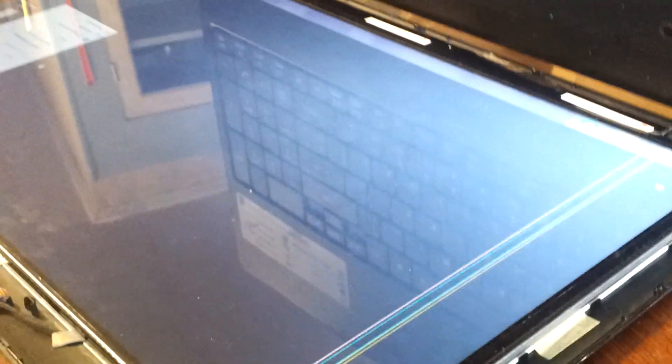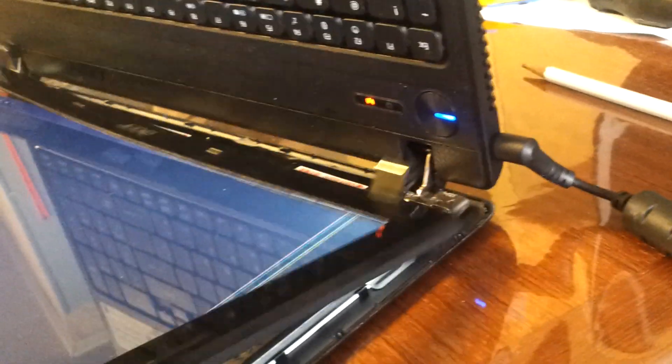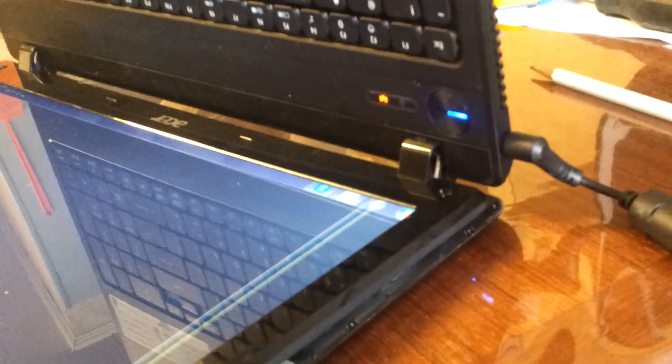Now, when you do pull it apart, mine was already pulled apart for this video. So you're going to have this cover on. This cover here has these two little spots.